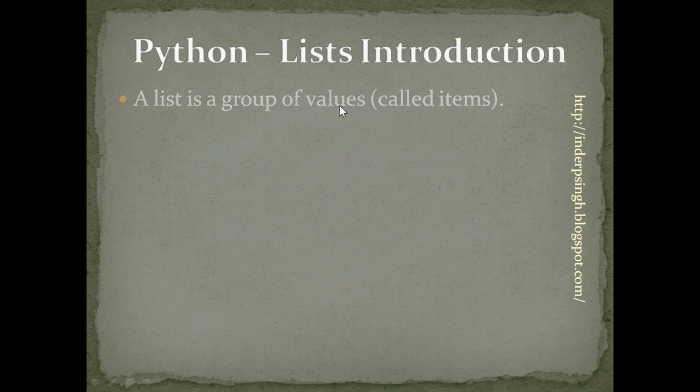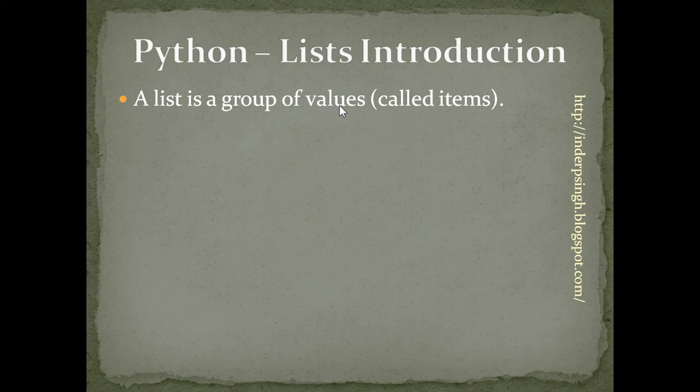Hello and welcome to Python tutorial 12 that explains lists. A list is a group of values. The values in a list are called items.